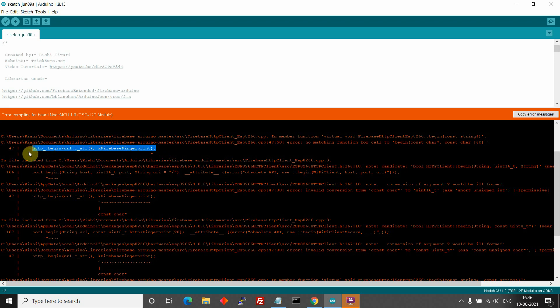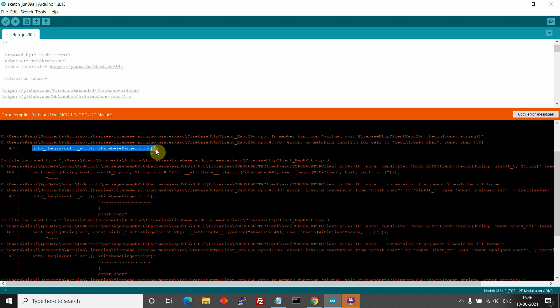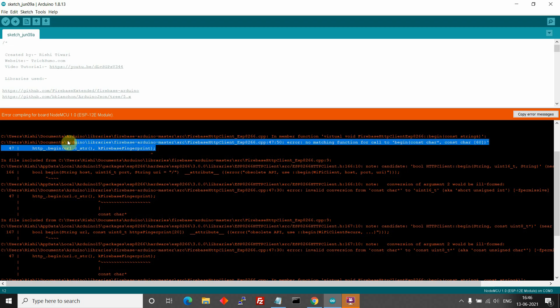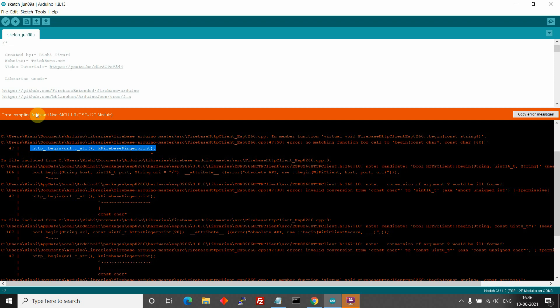So if you had updated ESP8266 board then this compiler error will occur. To fix this issue, you have to downgrade ESP8266 board.